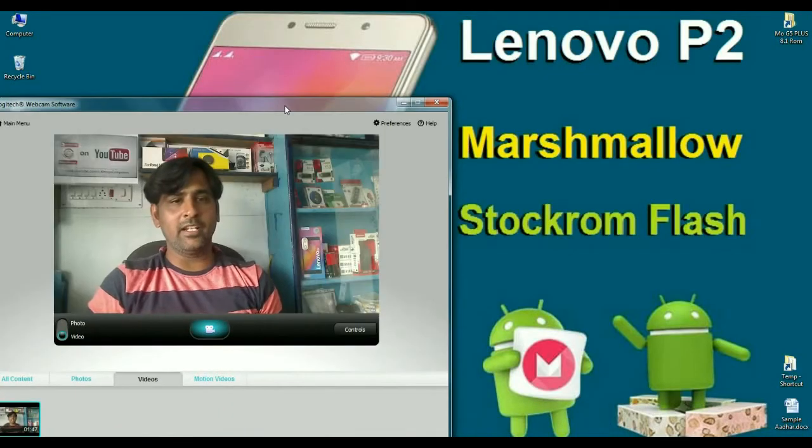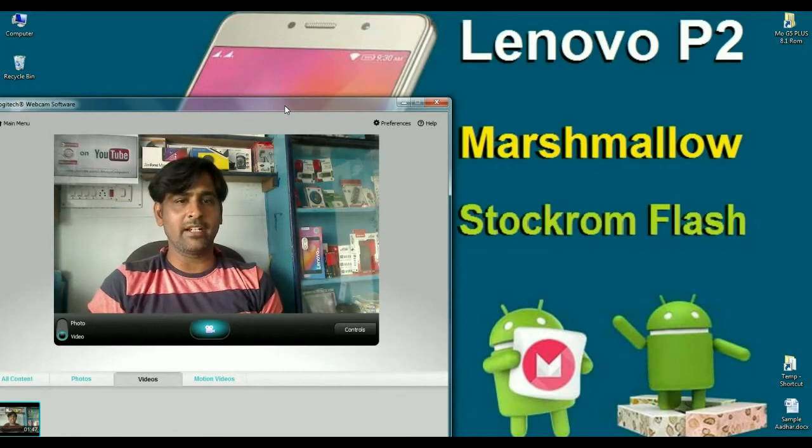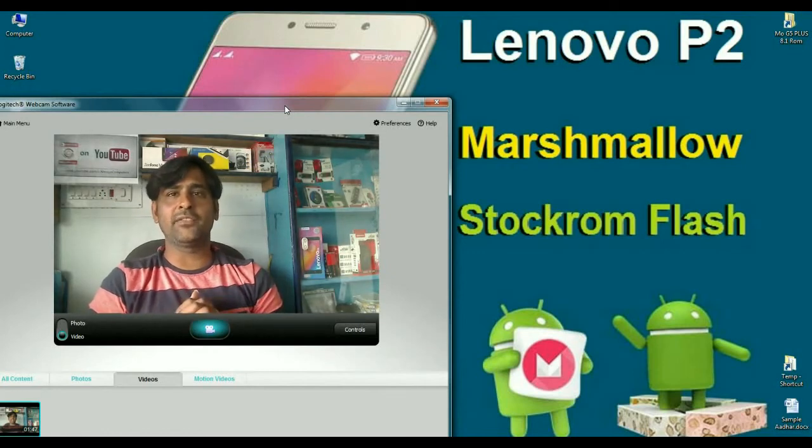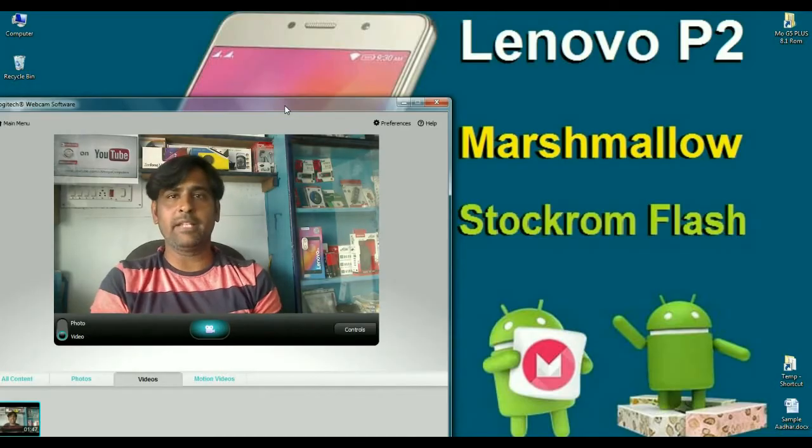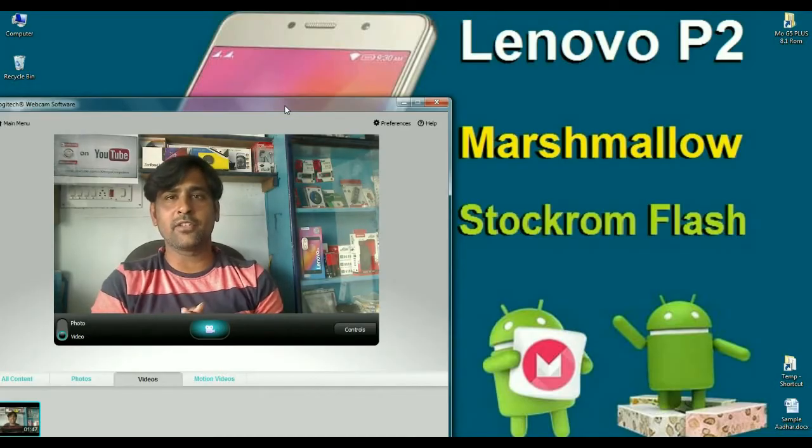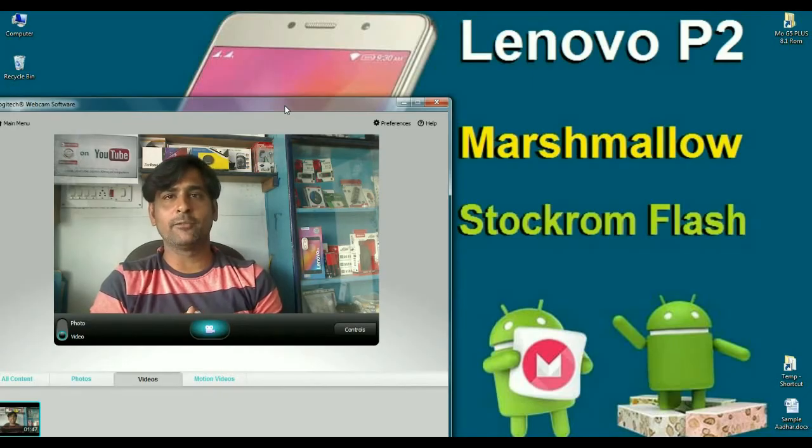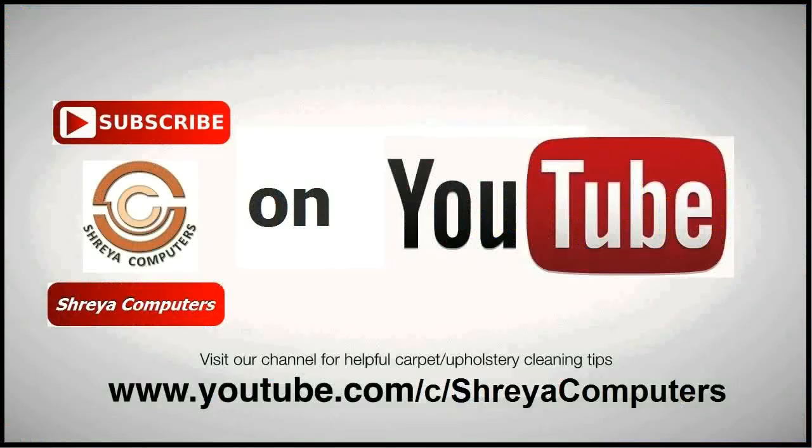So friends, this is the tutorial on how to install Pure Android Stock ROM Marshmallow. Friends, hope you like this video. If you like this video, please press the like button and don't forget to subscribe, so I can bring you latest updates about this phone. Thank you friends. Bye bye friends.